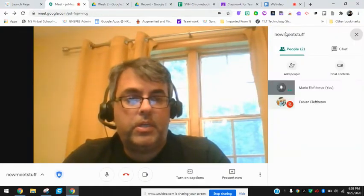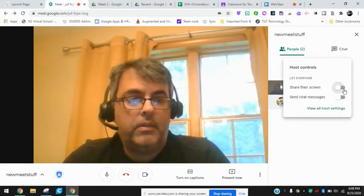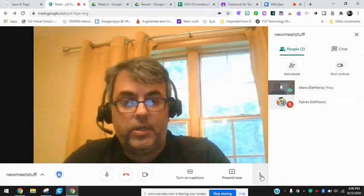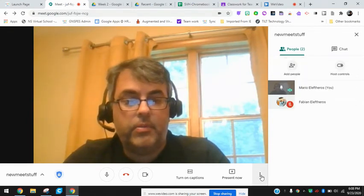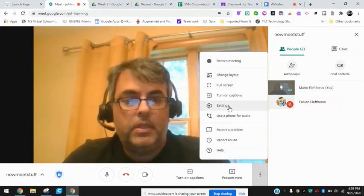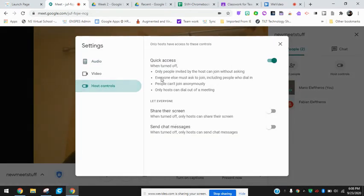That's one way you can access those. The same things can be accessed up here when you click on the participants icon — you'll see an option for host controls. You can click on that and turn them on or off. You can also find them down at the bottom in the three dots under the settings tab, where the host controls will pop up there as well.